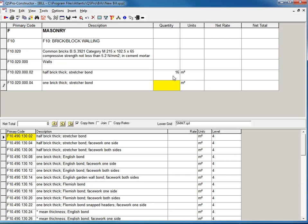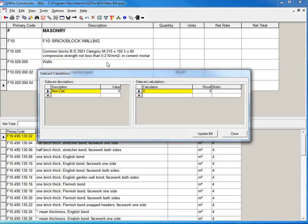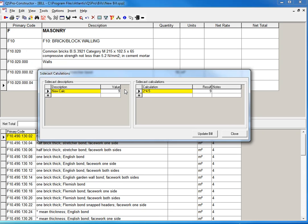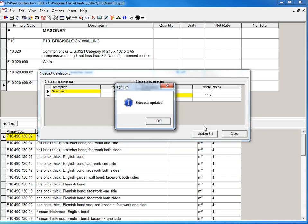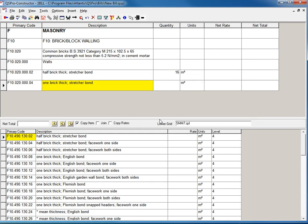And if I may have sidecasts, so let's go and create a sidecast. I may say girth and girth may well be something like 2 times 4.5 and 2 times 5.6. And the total is at 20.2. Close that down.